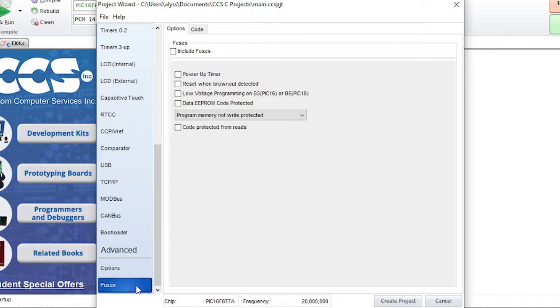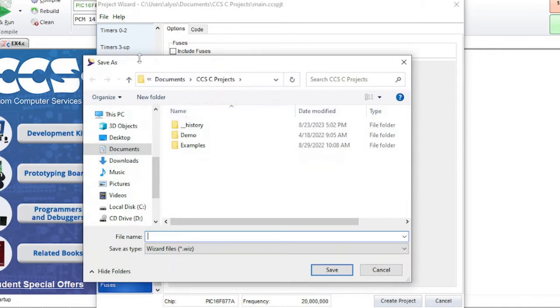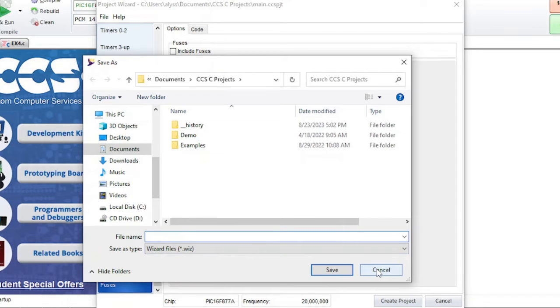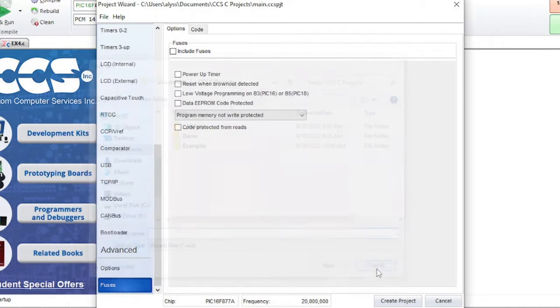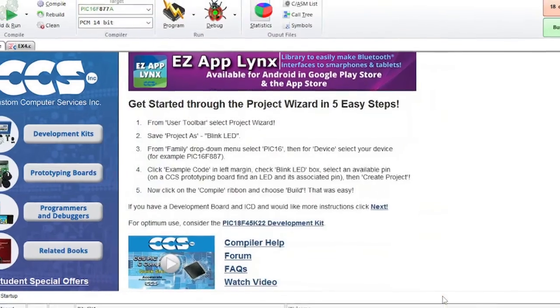If you want to save the settings that you have selected so that you can load them again later when creating another project, click on the File tab at the top of the pop-up window and click Save Settings. These will be saved with a .wiz extension. When you are finished selecting your options, click on the Create Project button.